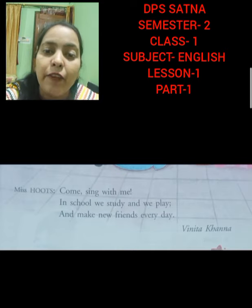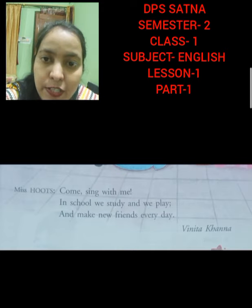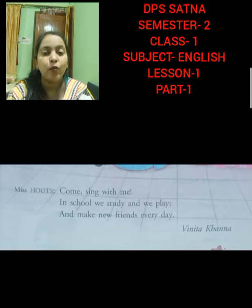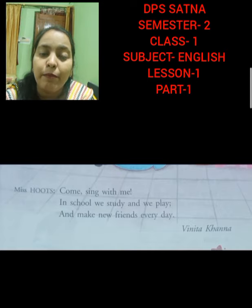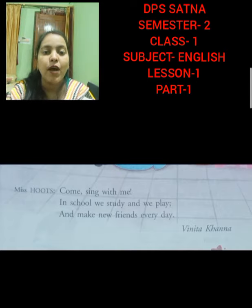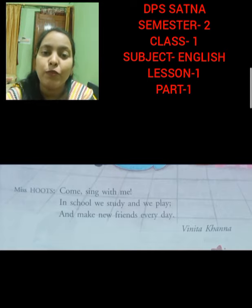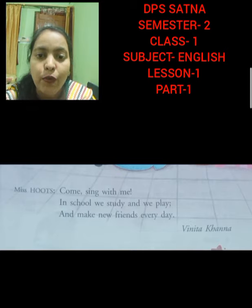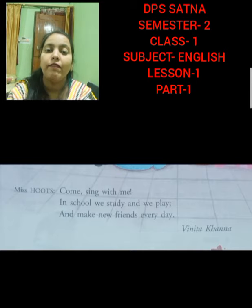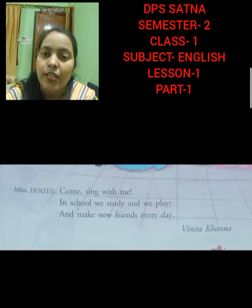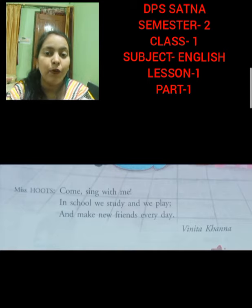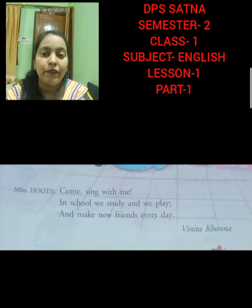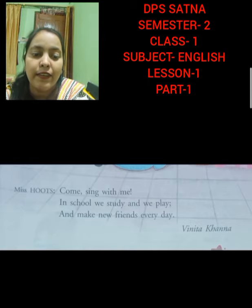Okay students, do the reading once again. You can send me the video of the reading. Ask your mother to make the video while you are reading the chapter. Okay kids, I hope you all are taking care of yourself. Goodbye students, take care.